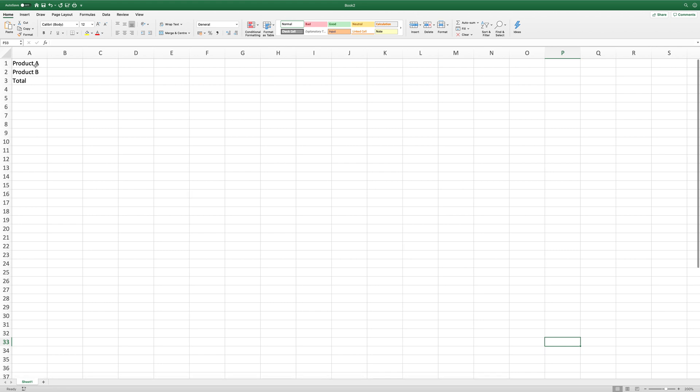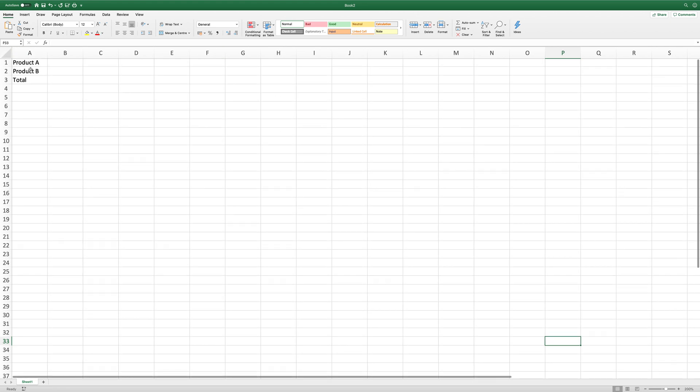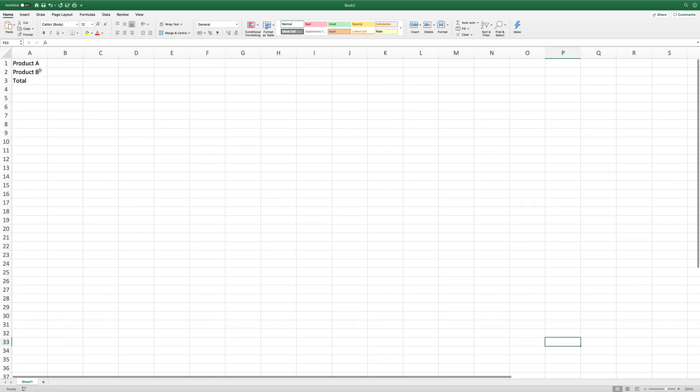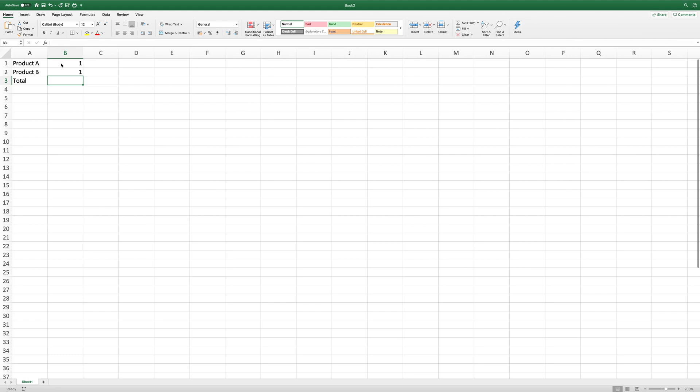This is our Excel spreadsheet. We've got product A and product B. I'm going to test my math skills here. Product A is going to be one pound, product B is going to be one pound, and we need to find the total.